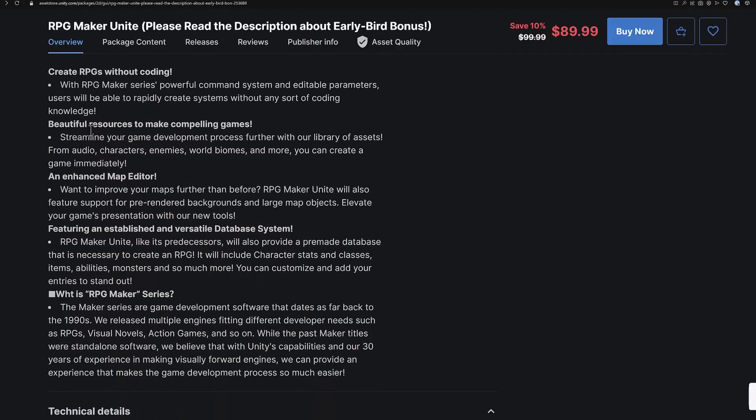You can create RPGs without coding using beautiful resources to make compelling games. There is a ton of assets out there for RPG Maker, and there are tools for bringing them into Unity — I believe they're included, though I'm not 100% sure. I'm hoping to get a product key for a more in-depth review in the future. Today is just a news announcement that it's generally available.